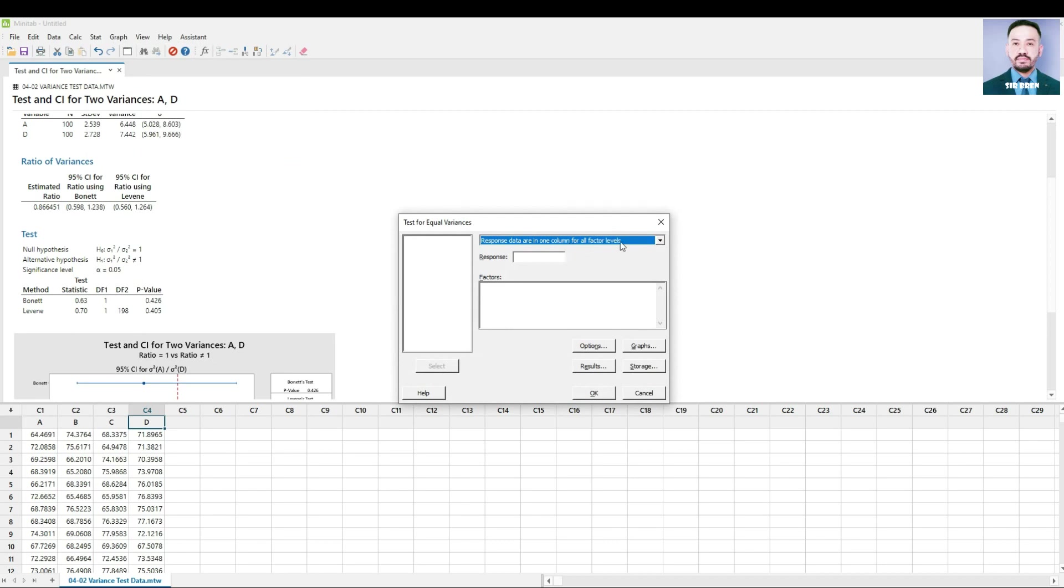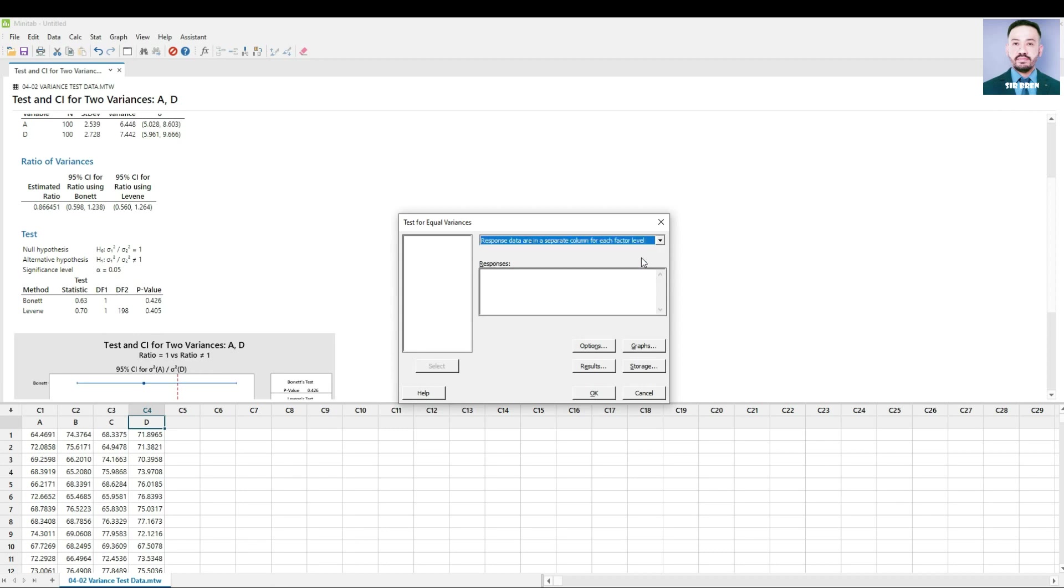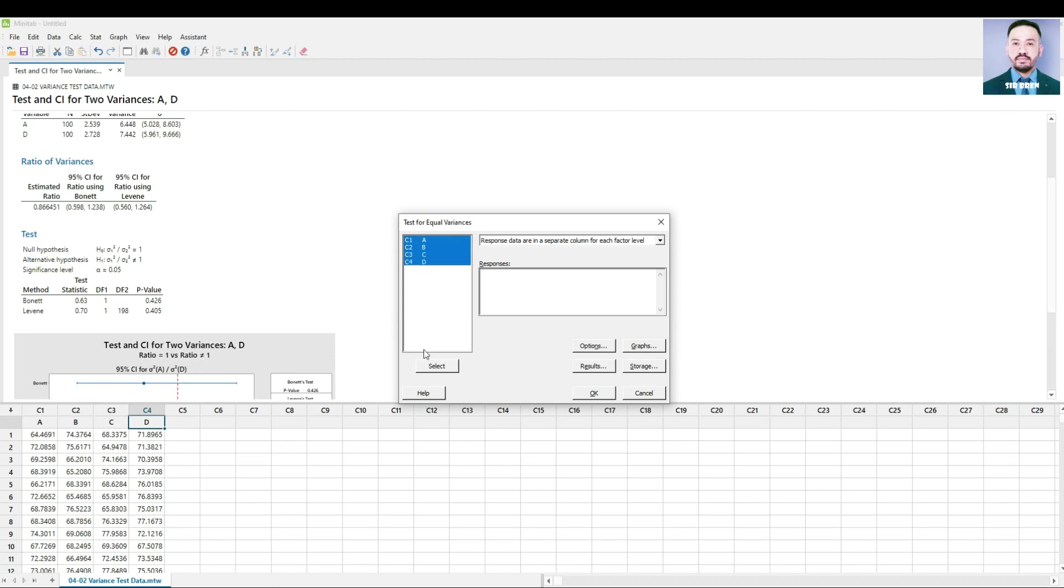In this portion we will choose response data are in a separate column for each factor level because A, B, C and D locations are in separate columns. And in the responses, we select all four columns. Then press OK.